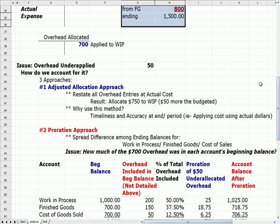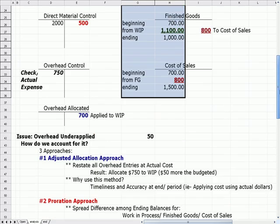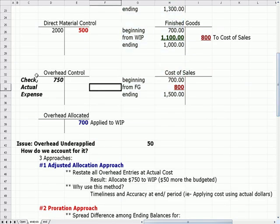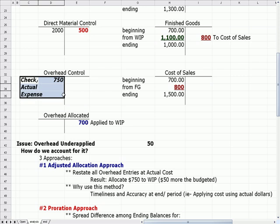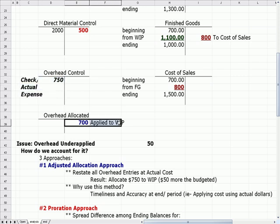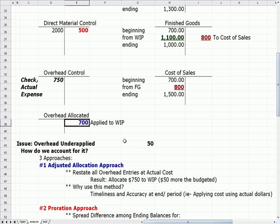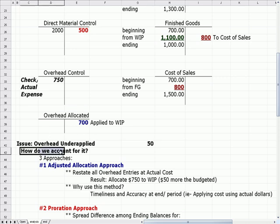The question is: how do we account for the under-applied overhead? We wrote a check for $750 but actually allocated only $700, which was too little. The difference between those two numbers is $50 — we have $50 more that we should have allocated based on the check we wrote. How do we account for it? There are three approaches.